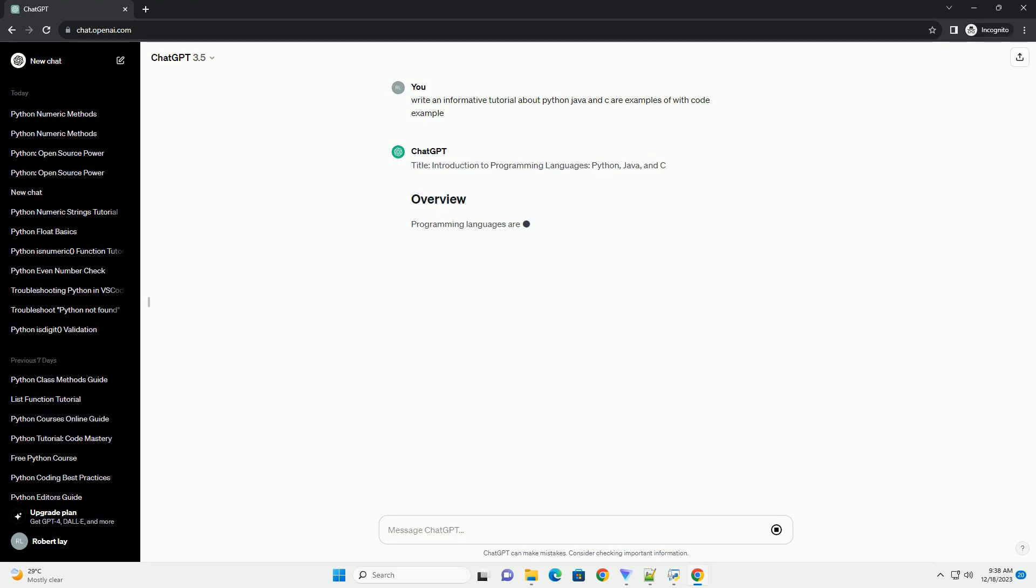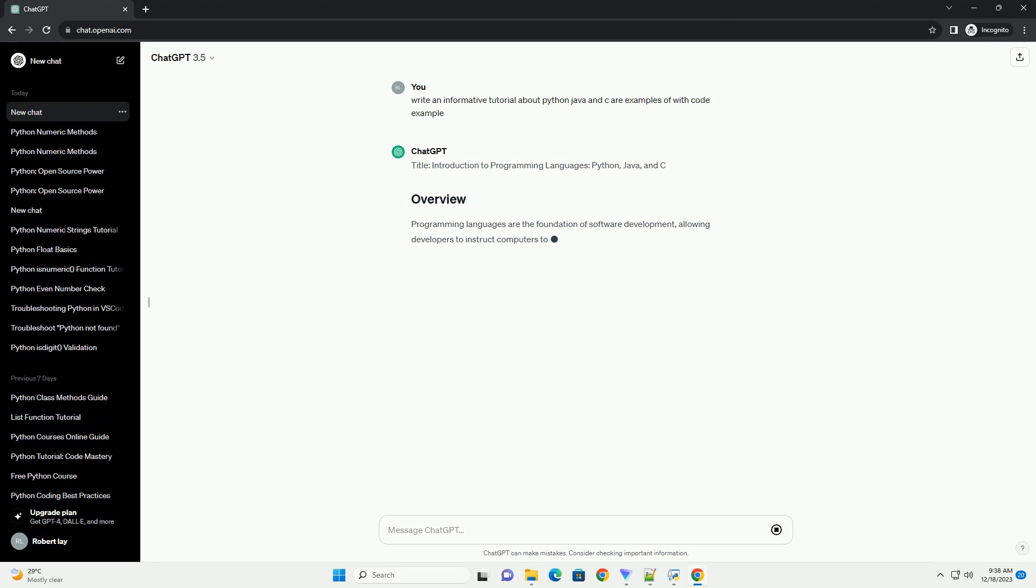Title: Introduction to Programming Languages - Python, Java, and C.